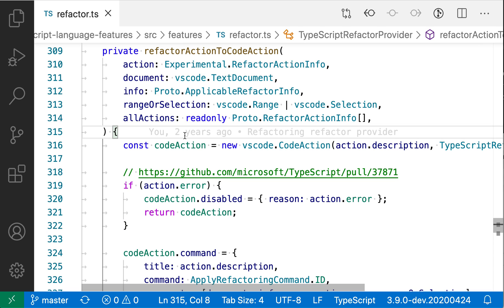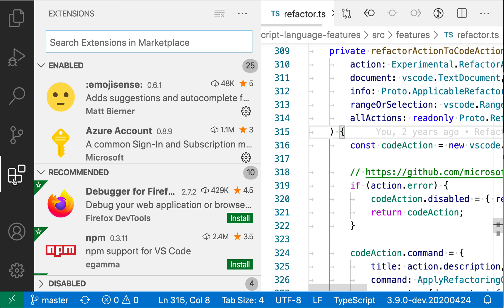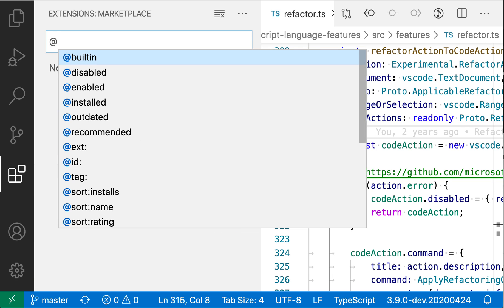I can also install additional themes from the VS Code Marketplace for more specialized customization. I'm going to go to the Marketplace, the extensions view. Then I'll type the at sign